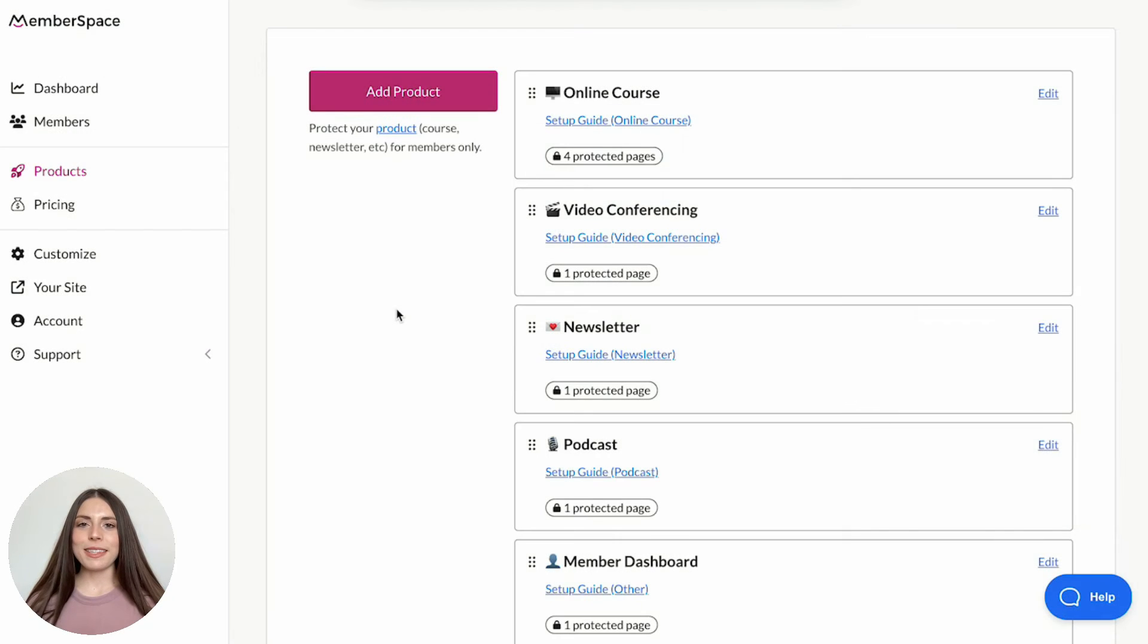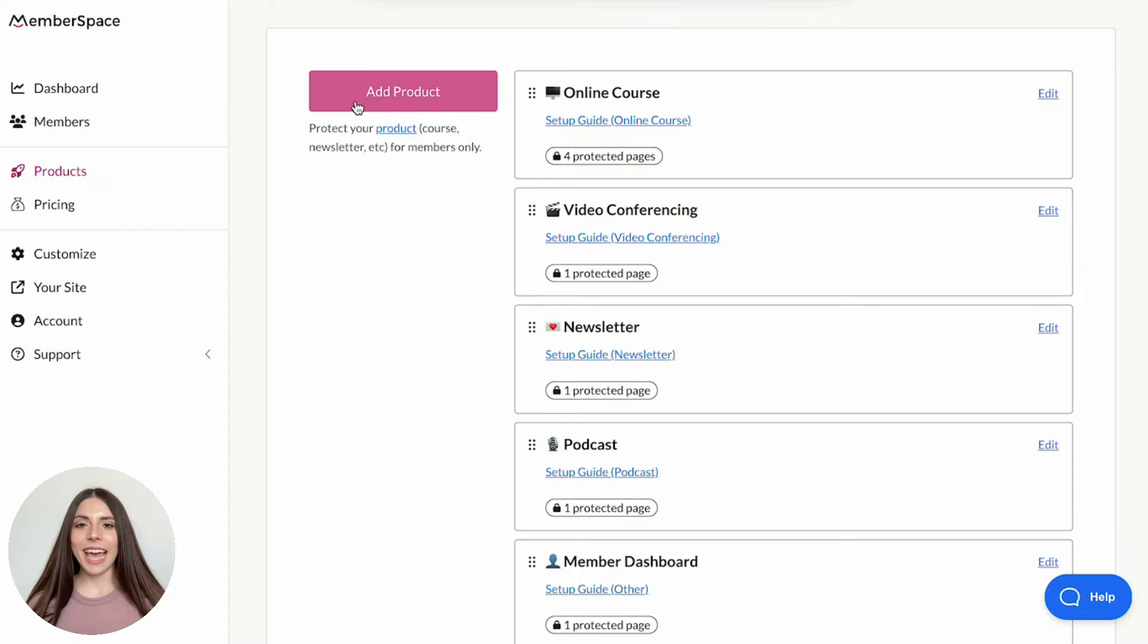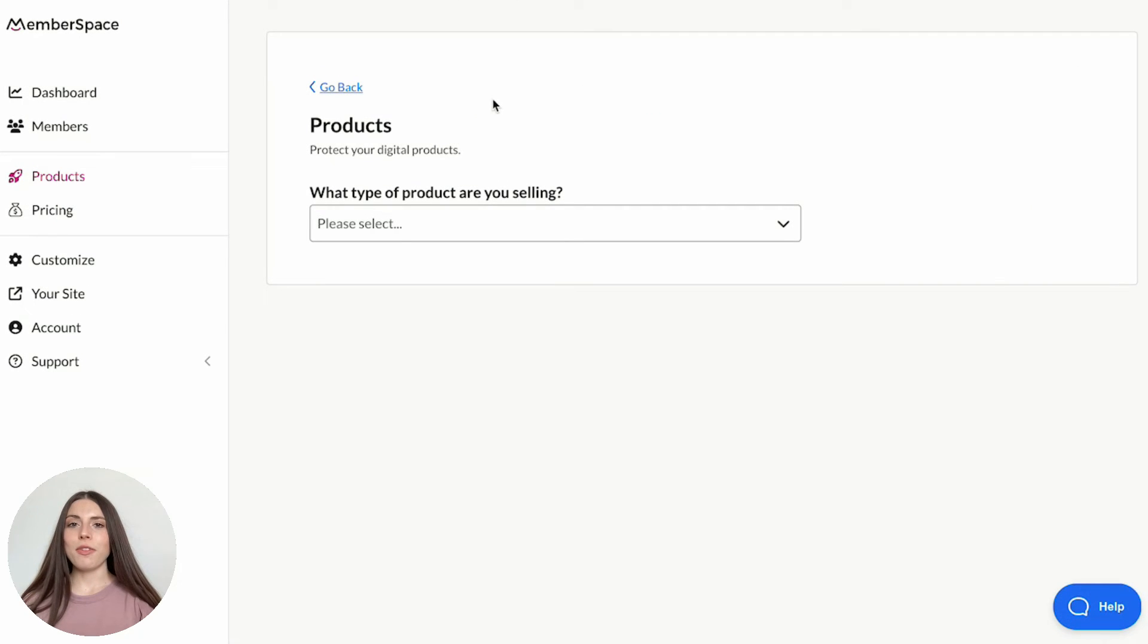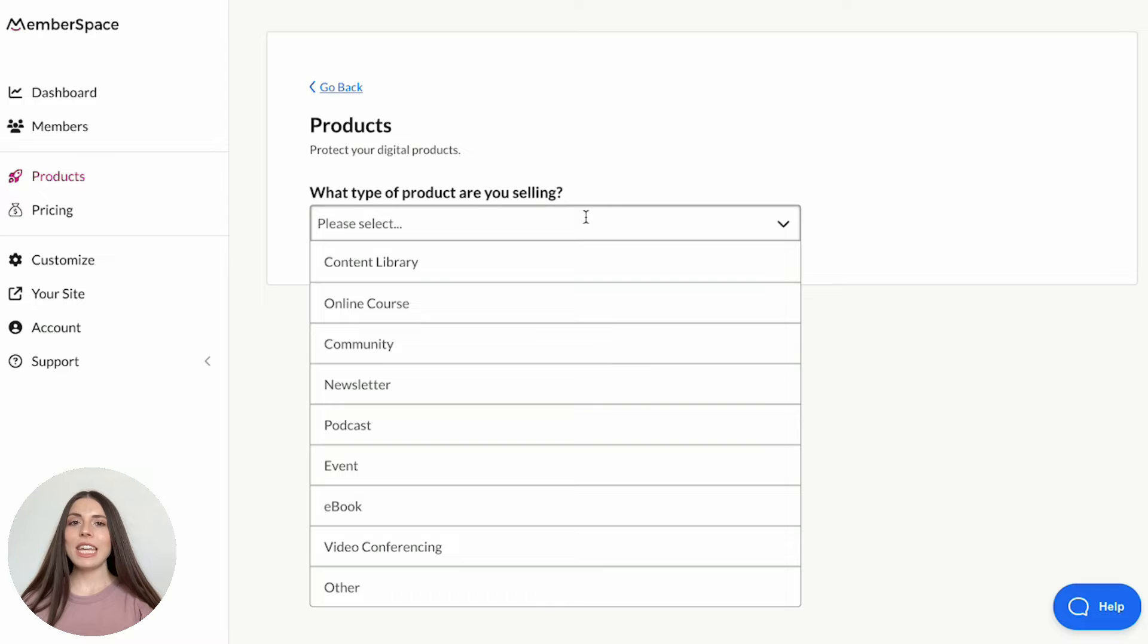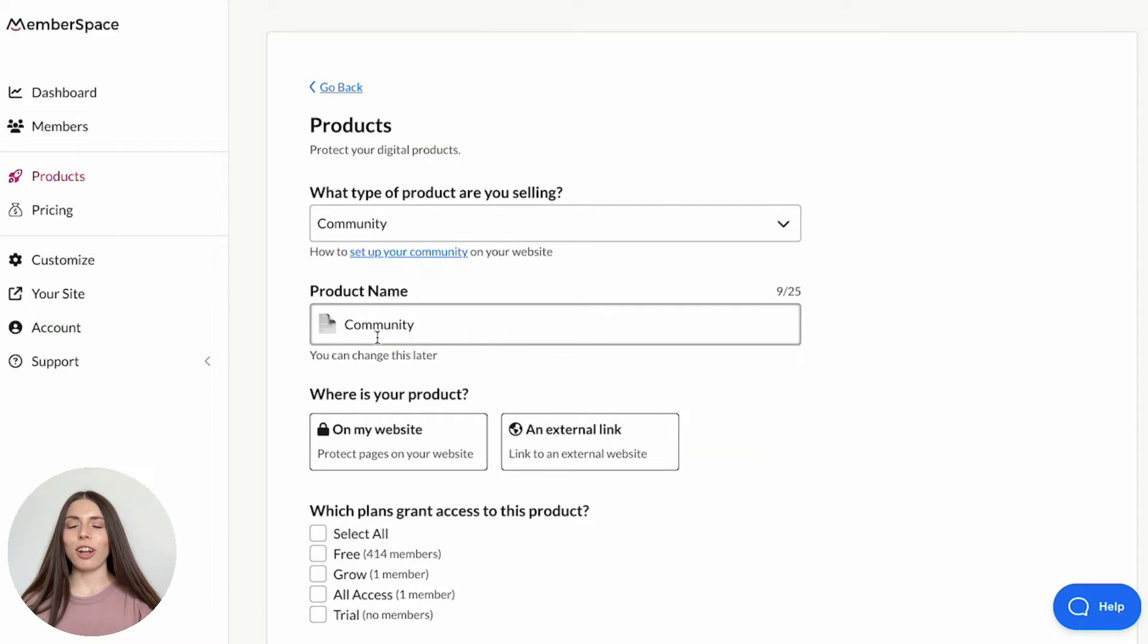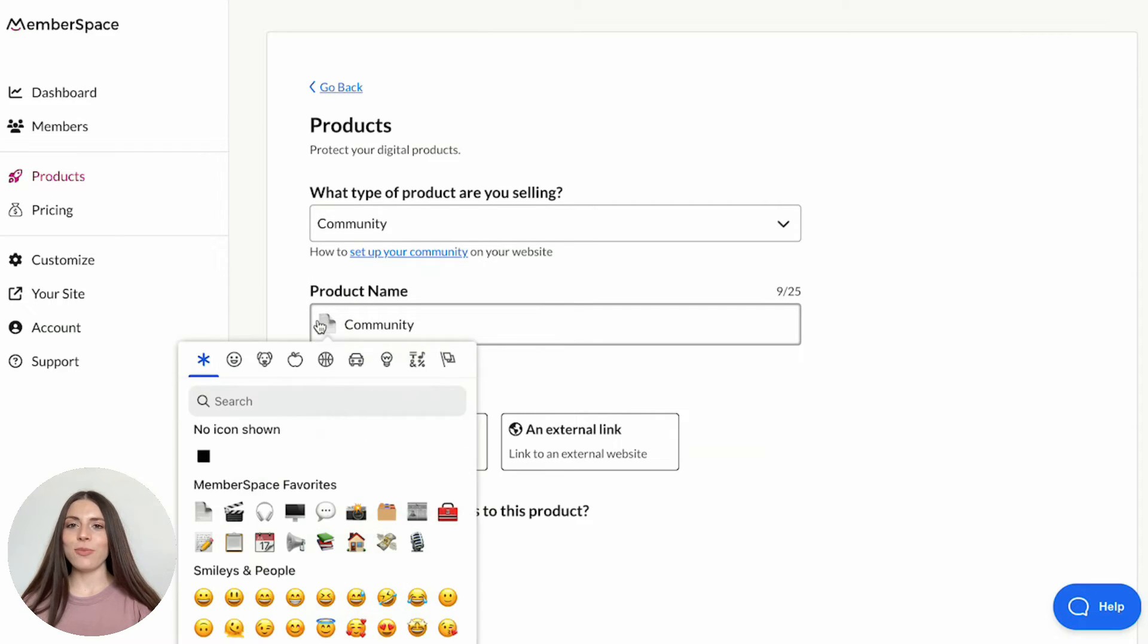In your Memberspace account, head over to Products in the left navigation and click Add Product. Select Community from the drop-down and give your product a name. If you'd like, you can select an emoji to represent this product in your member menu.